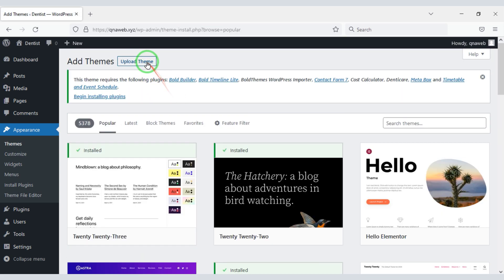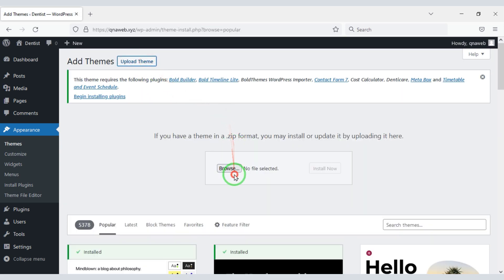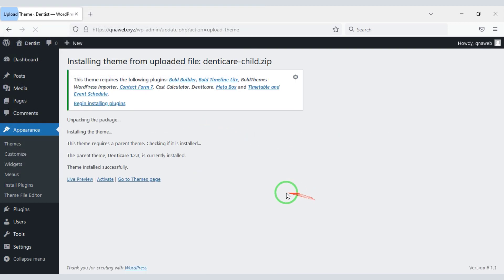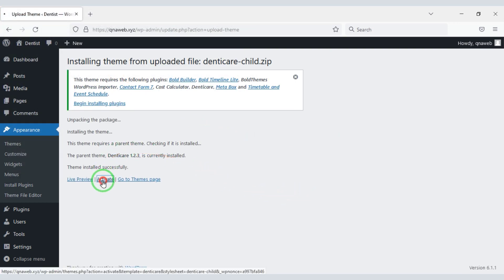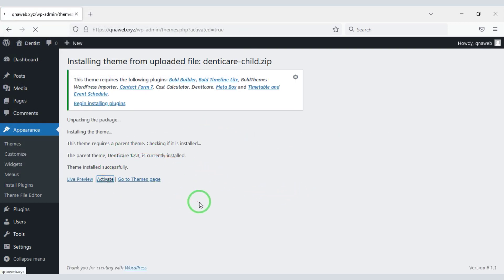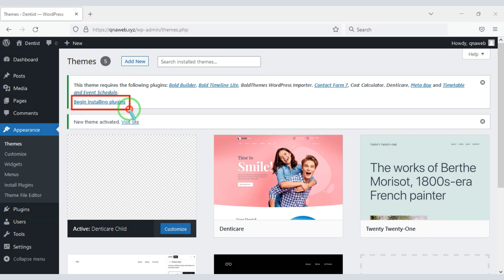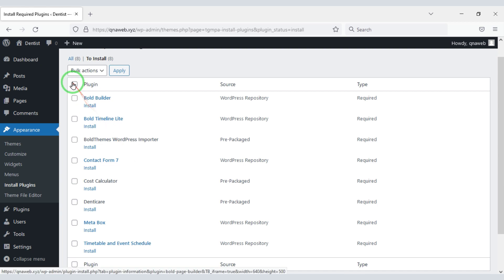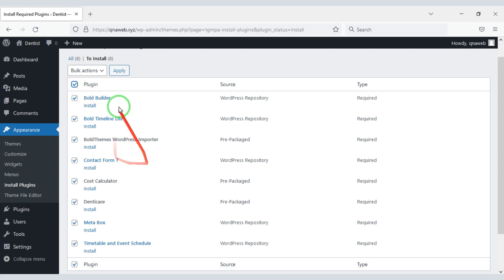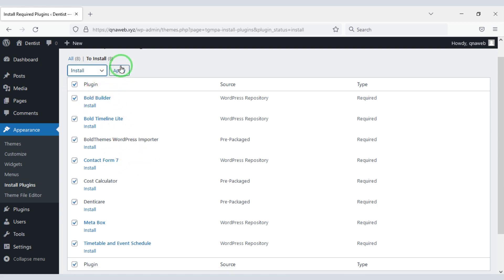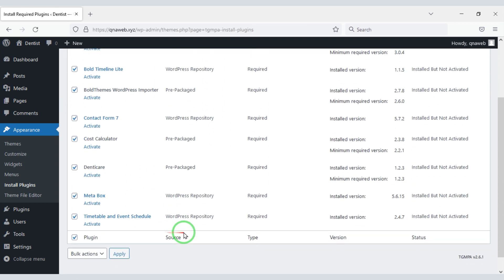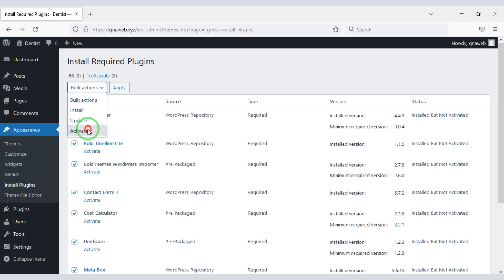Now we will activate this theme, then we will upload the child theme. Now we need to install the required plugins. We will select all plugins, then click on Install to apply. Now we will activate the plugins, then we will apply.